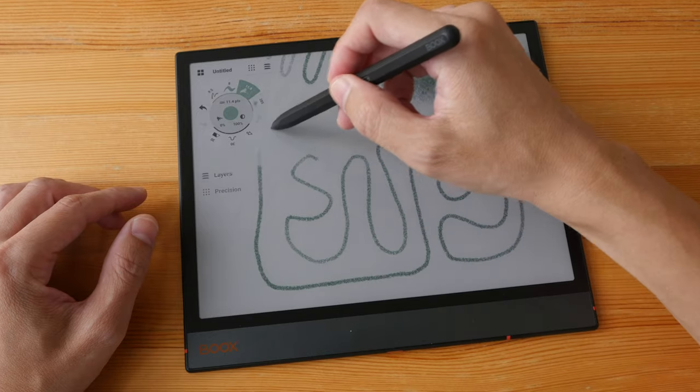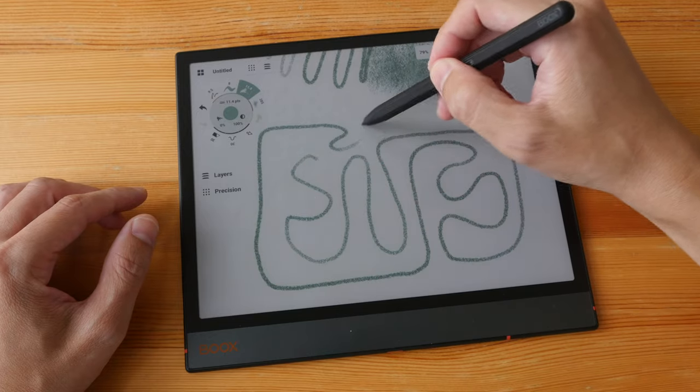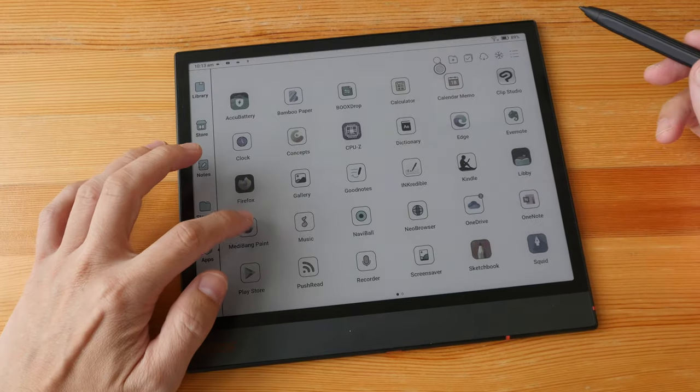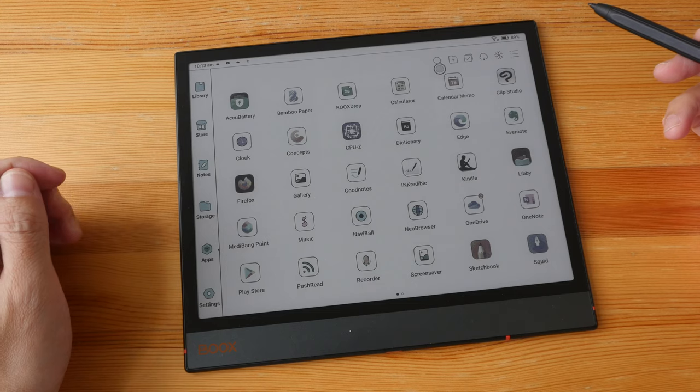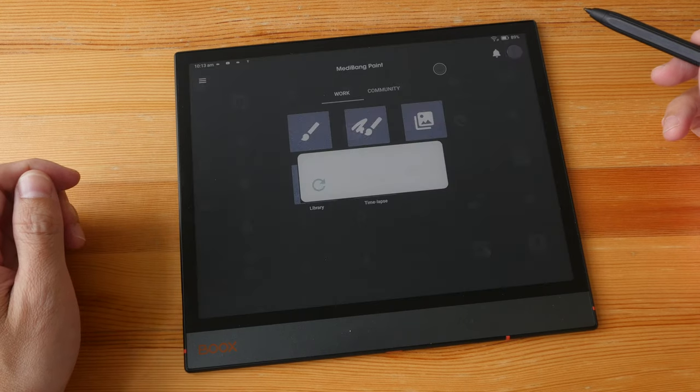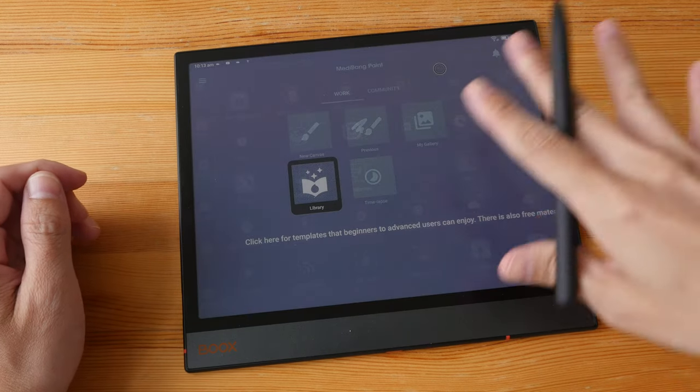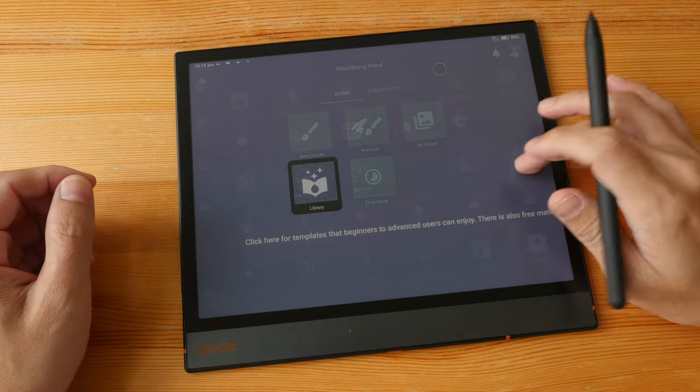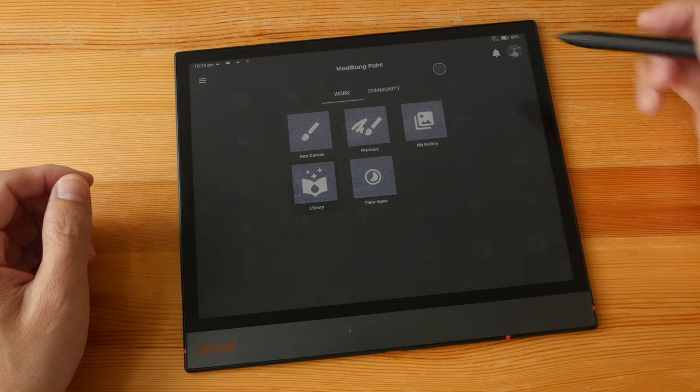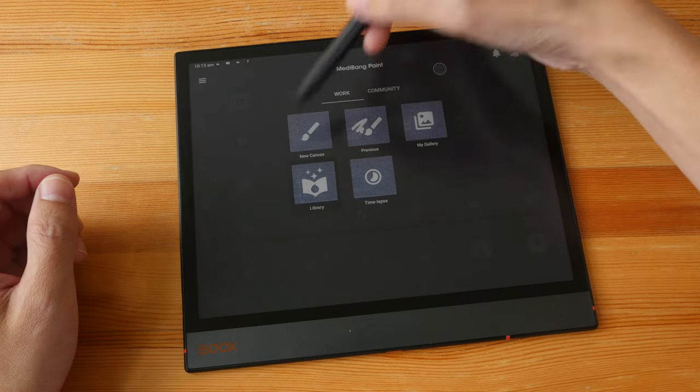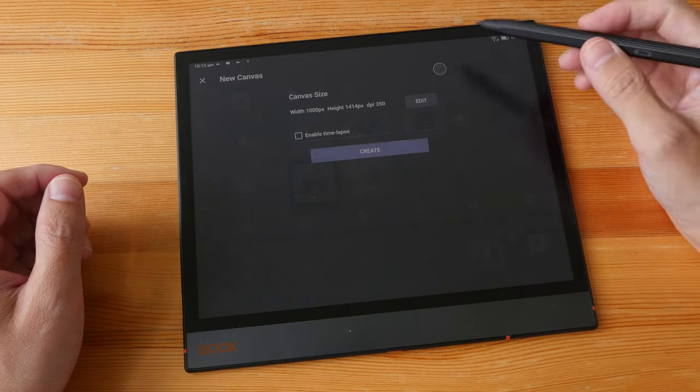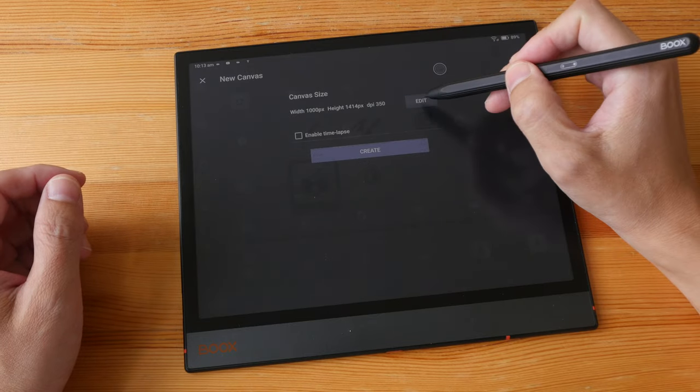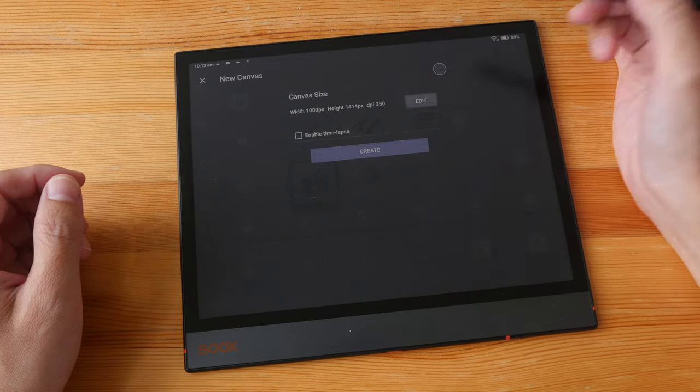Next, let's try Medibang Paint. The apps are able to launch quite quickly. Let's create a new canvas, let's create a custom canvas.